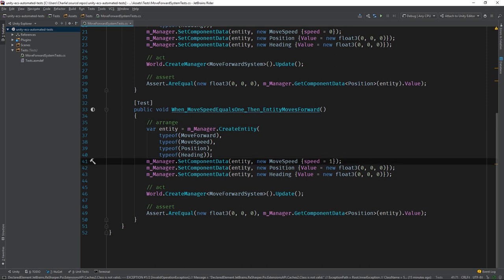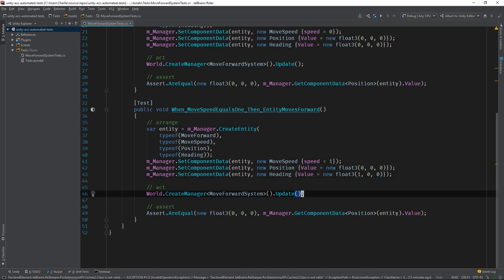I'll set it equal to 1, just like the name implies. Now, we need to give our Entity a direction to move in. I'll initialize the heading component so the Entity moves along the x-axis.